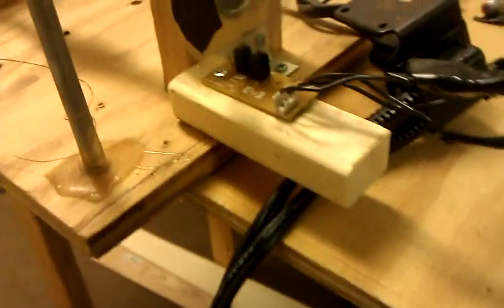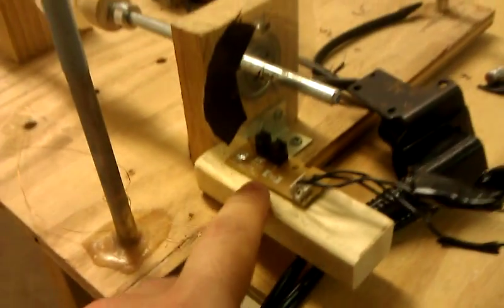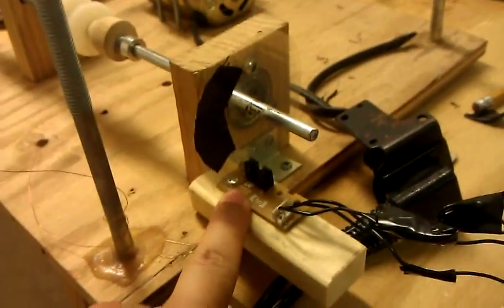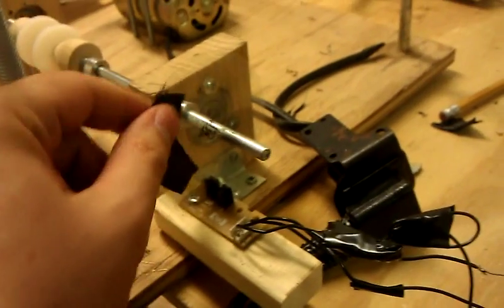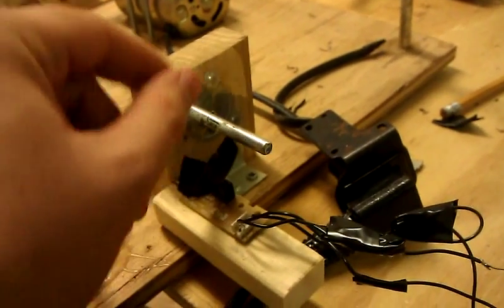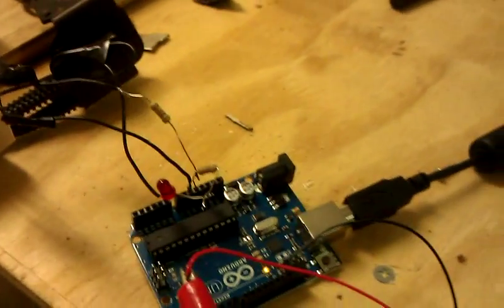And what it consists of is an opto-interruptor, a little encoder wheel. It just has a dark spot on it, made of electric tape.